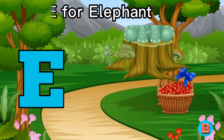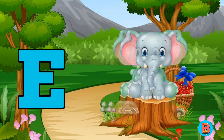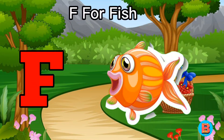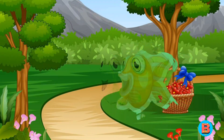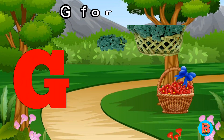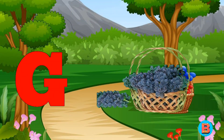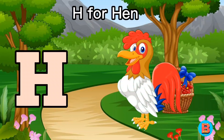E for Elephant. F for Fish. G for Grapes. H for Hen.